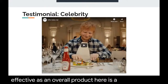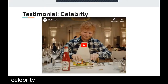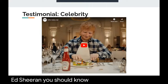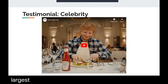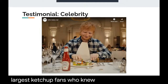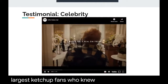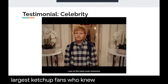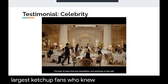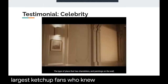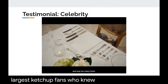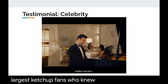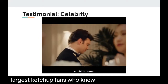Here is a better celebrity testimonial. If you did not know anything about Ed Sheeran, you should know he is one of the world's largest ketchup fans — who knew? In the Heinz ketchup commercial, he tells a story about being at a super fancy restaurant with chandeliers and too many forks, where he reached into his bag for the only thing that could 'complete him' — Heinz ketchup.